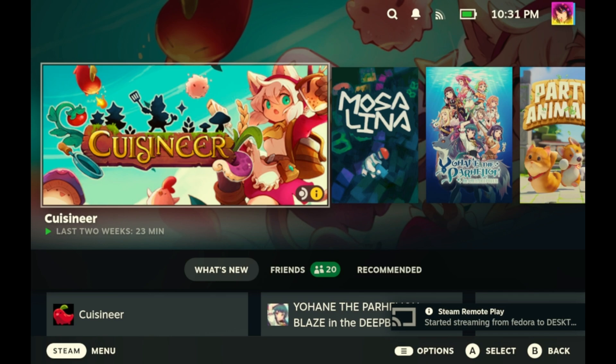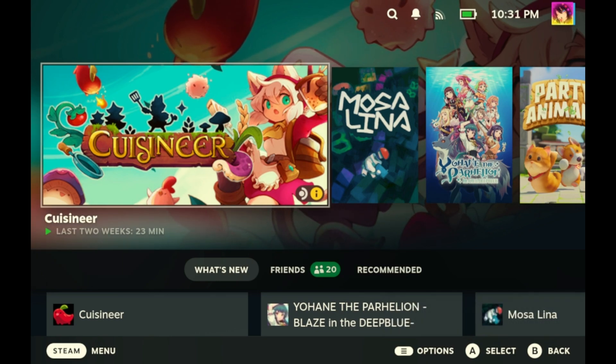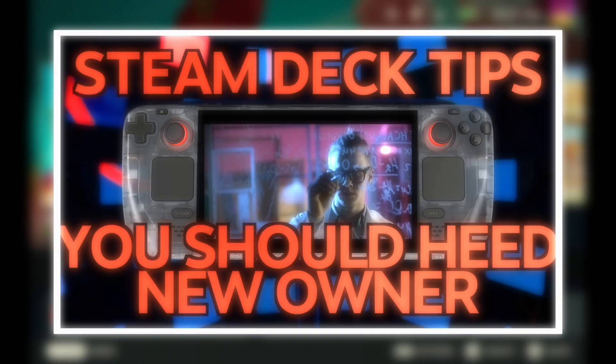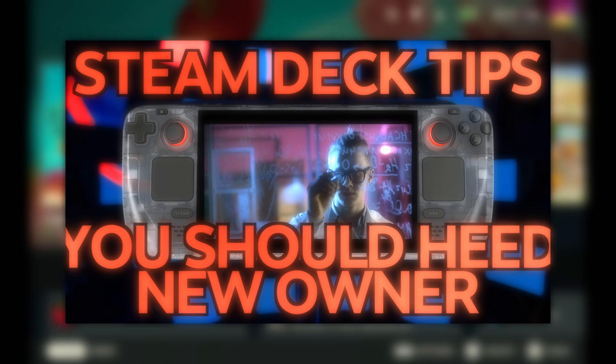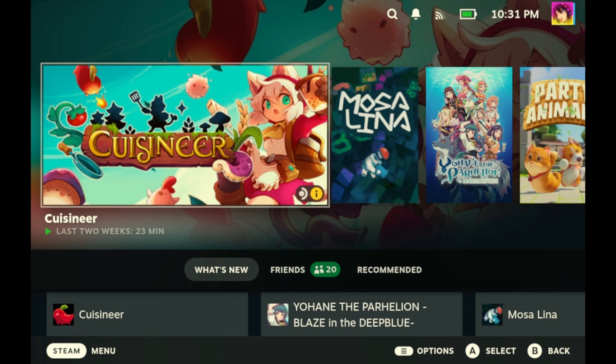And truth be told, if you're using this primarily as a gaming device, then game mode is the best place to play all of your games, especially if you're handheld. If you're just starting out with a Steam Deck, I recommend going back to Volume 1 of the Masterclass, link in the description below. Volume 1 will give you all the basic tips you need to know.